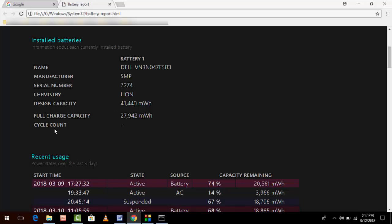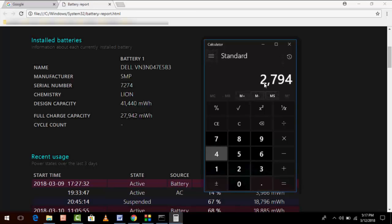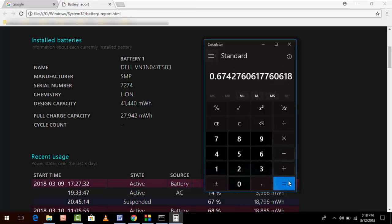Let's see how to calculate this. Open the calculator and here just type first the full charge capacity: 27,942, and divide it by 41,440. Just type your value there and boom, this is your result percentage of your battery.